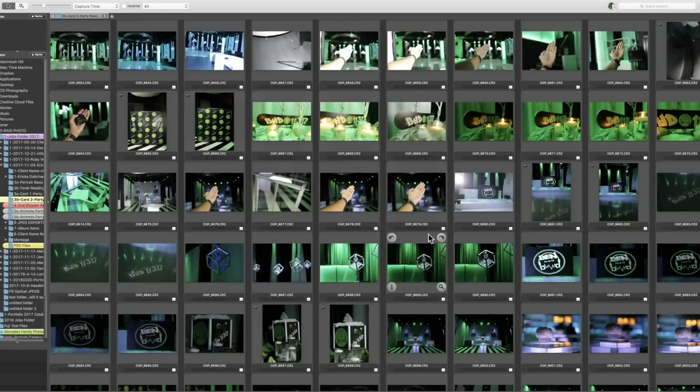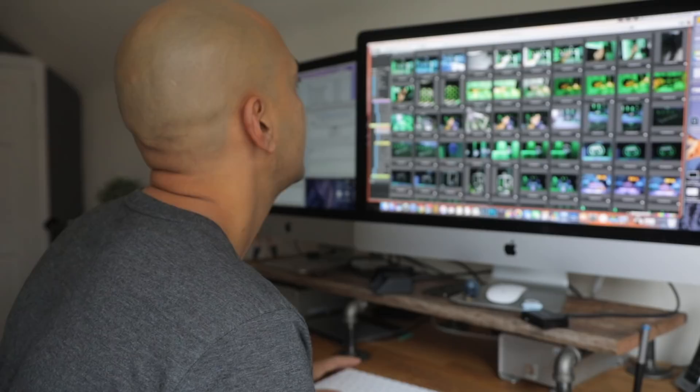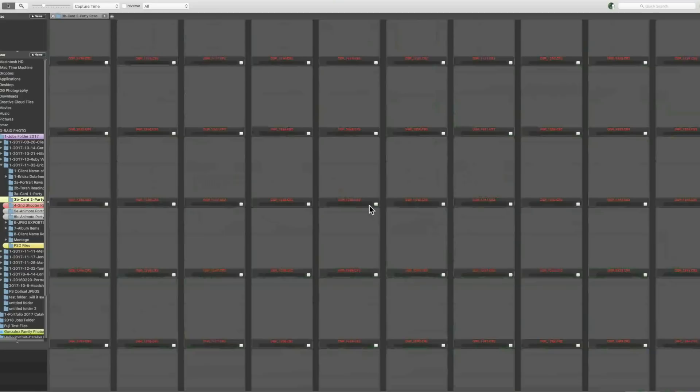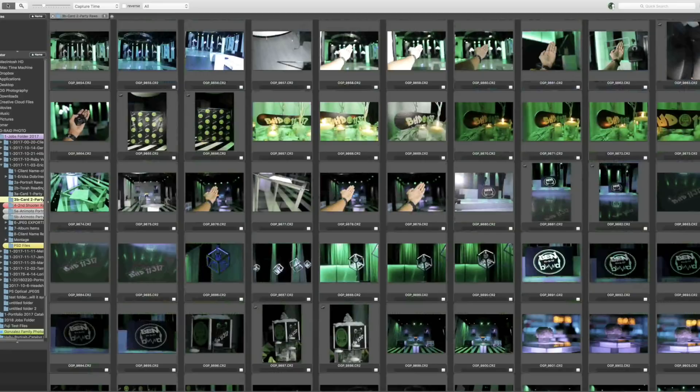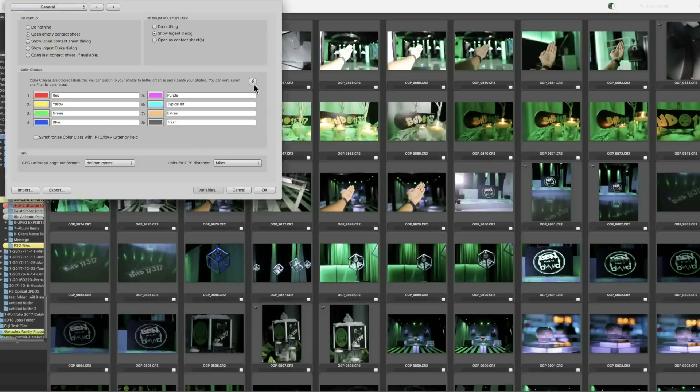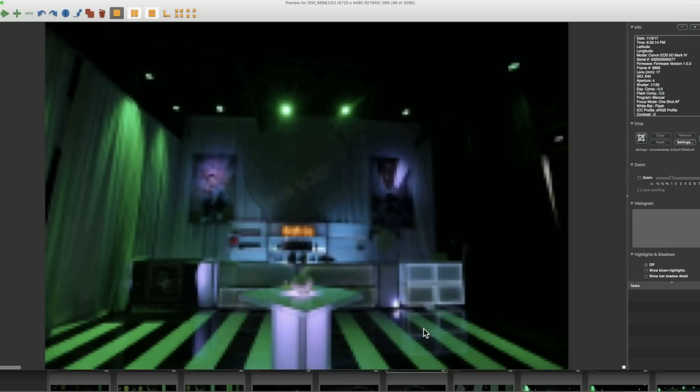Here we are in Photo Mechanic. Once the images are in the drive and you double-click on the card, they come right in and it reads them immediately — the entire card is there right away. The way I cull in Photo Mechanic is using the same labels as Lightroom. In Preferences, there's a color section — I hit the shazam button in the corner and pick Adobe Lightroom.